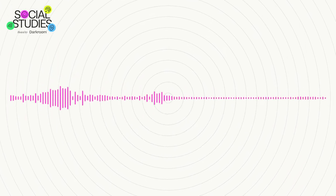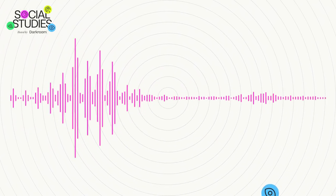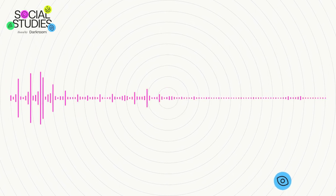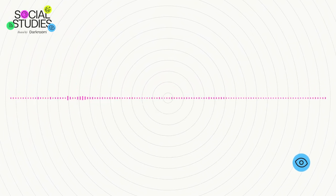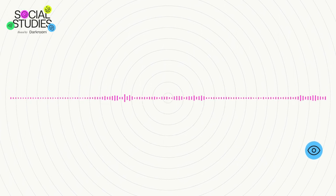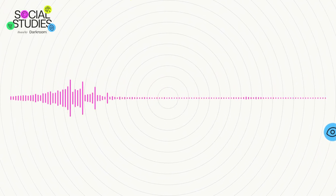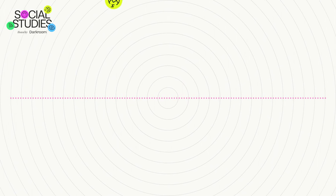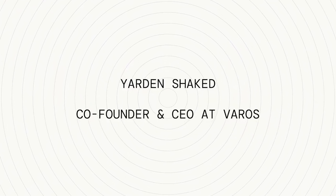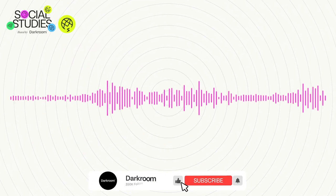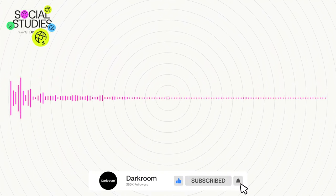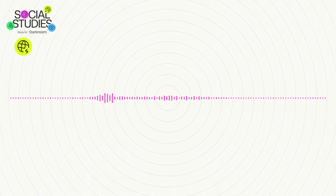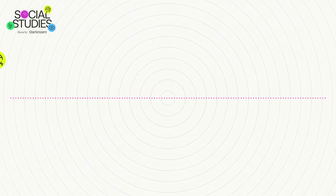Thanks for joining us, bro. It's great to have you. Yarden's the CEO and founder of Veros. He's a close partner, Veros is, to Darkroom, and we use the technology. I definitely suggest everyone check it out. It's a market analysis and benchmarking tool. And Yarden, I've heard you kind of liken it to Bloomberg in the financial world for marketing and advertising companies. Would you say that's right?